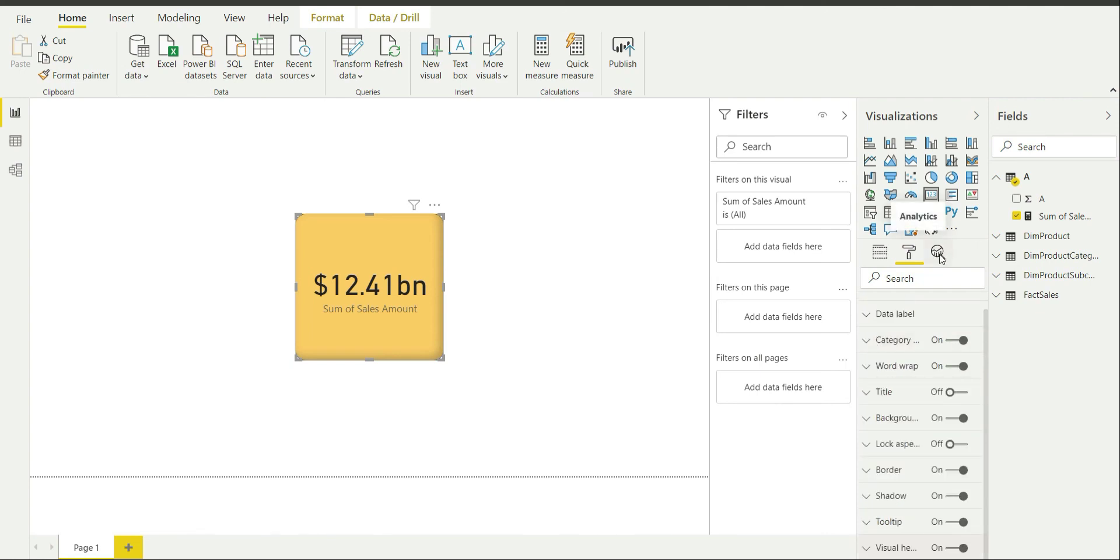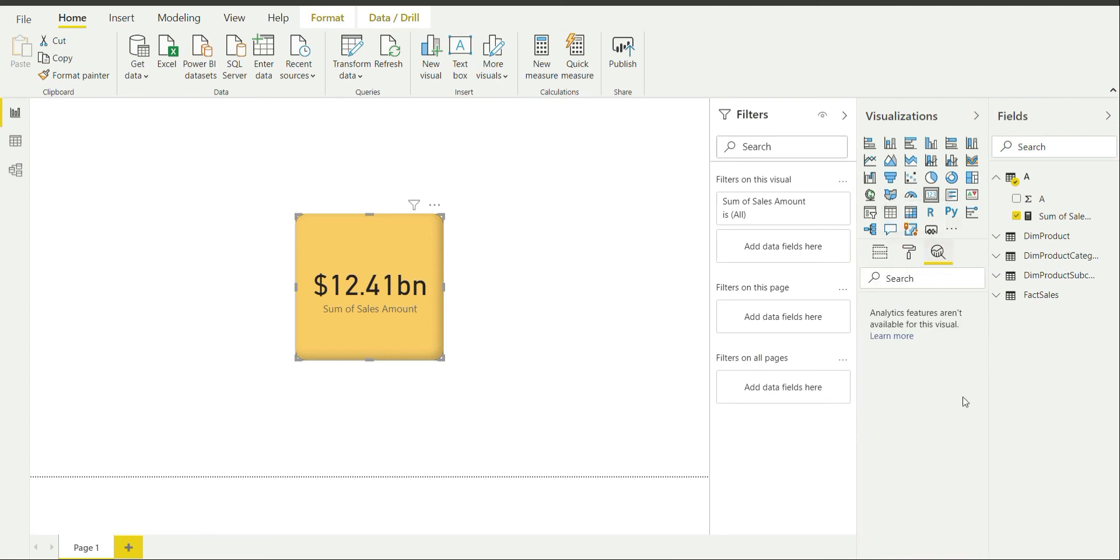If I go to analytics pane over here, then it says analytics features aren't available for this visual. So this has been mentioned by Microsoft that for this card measure, analytics features they are not available.